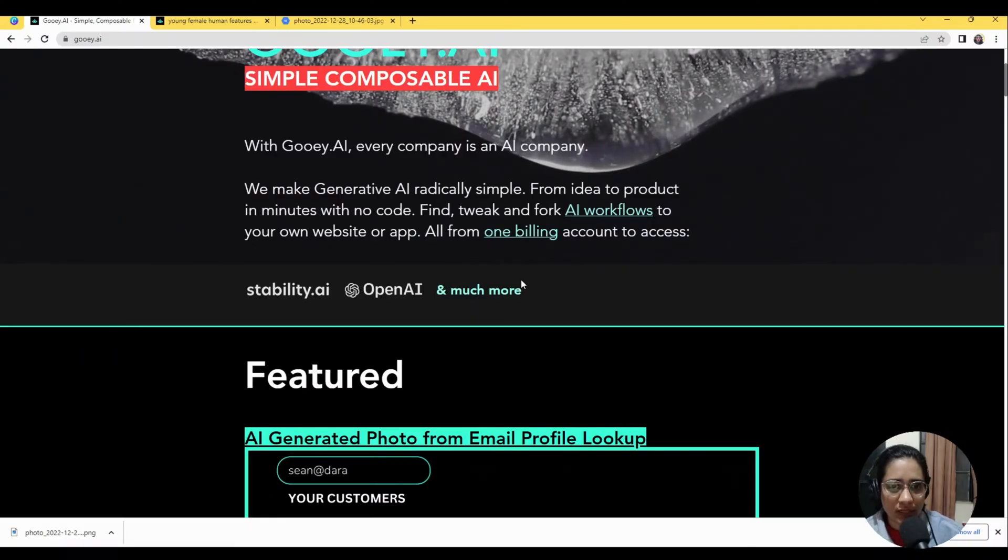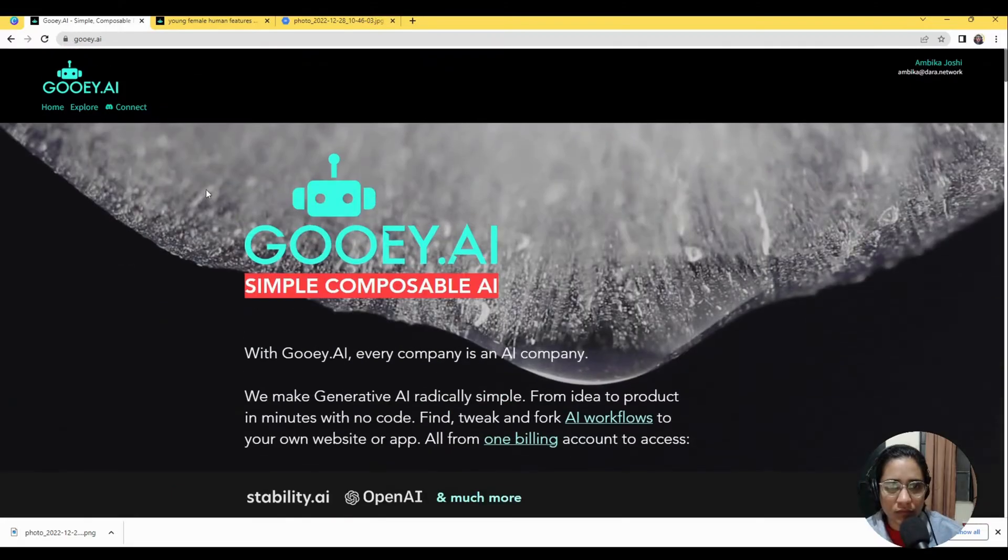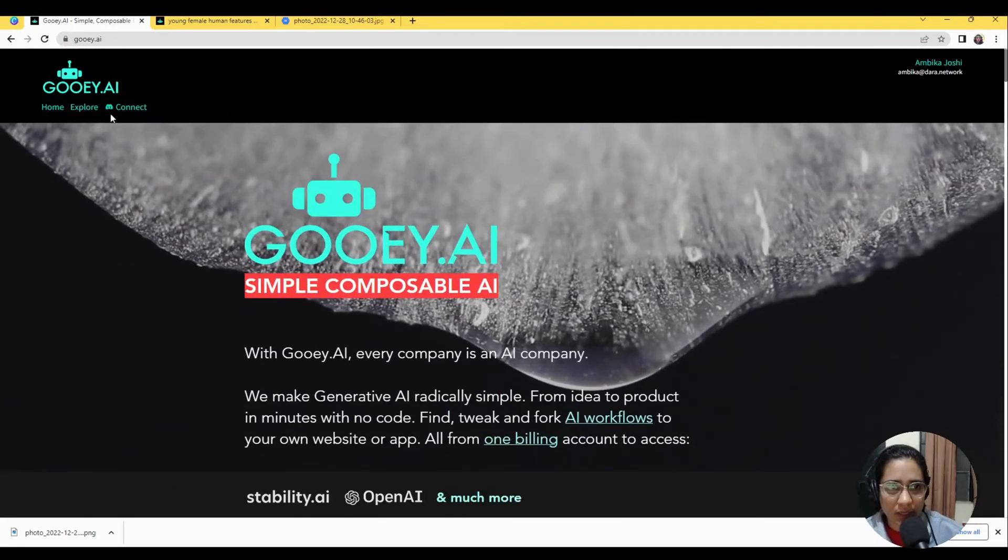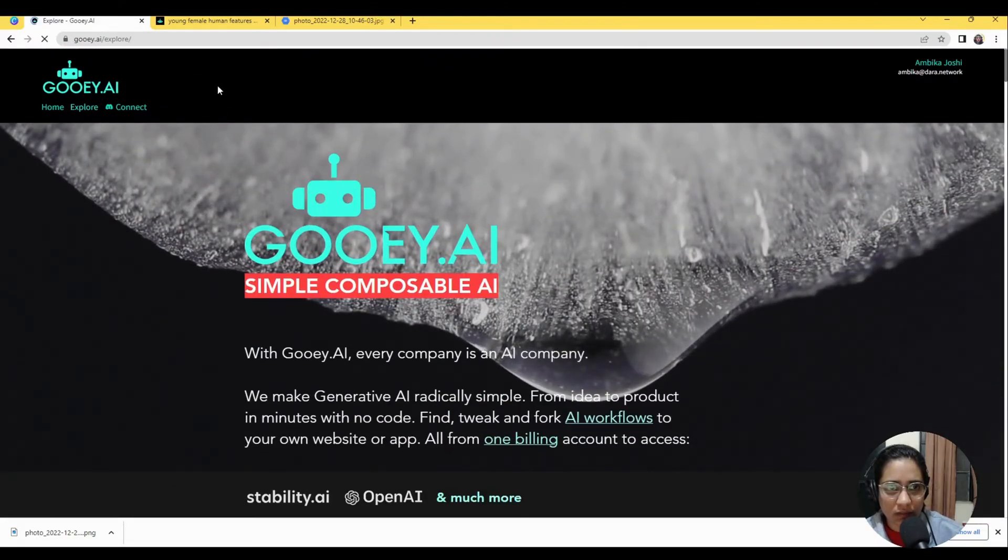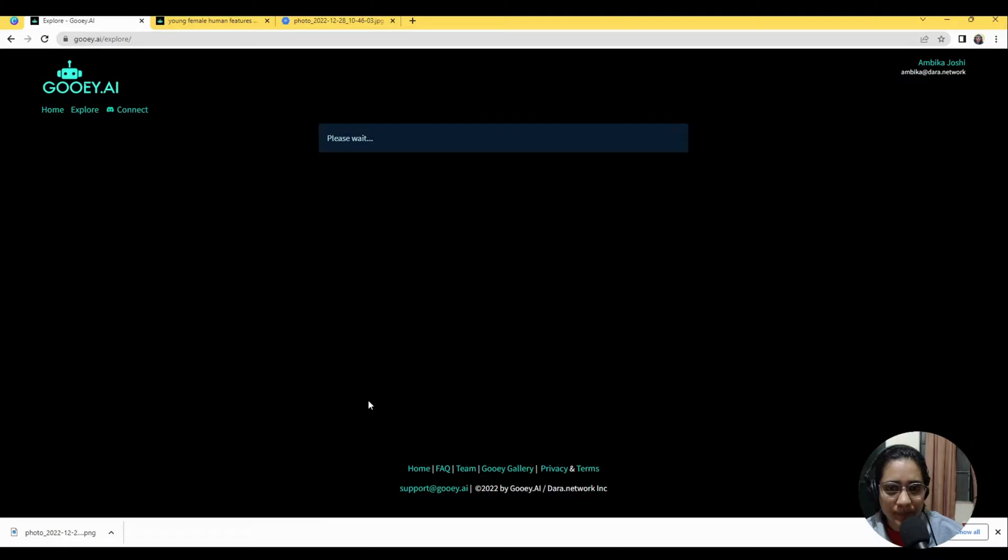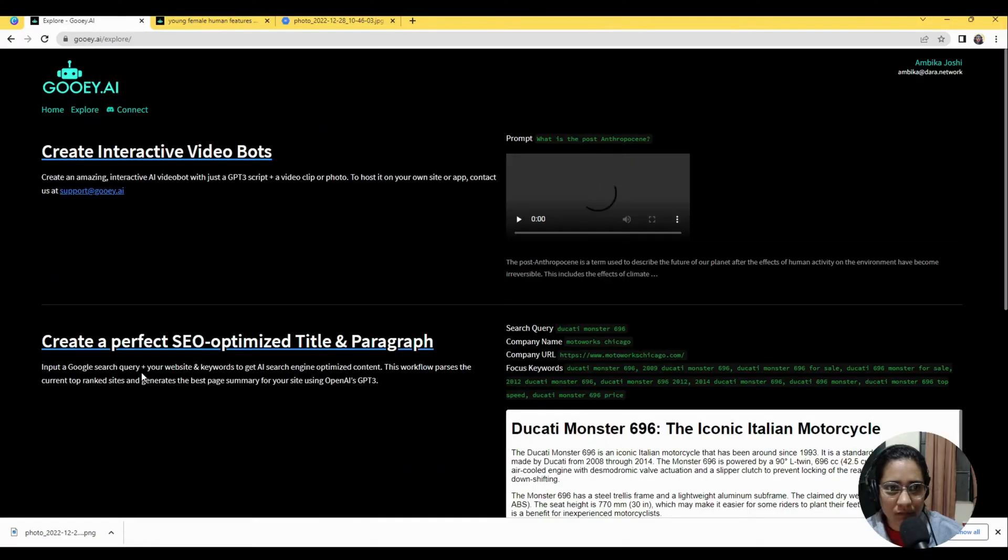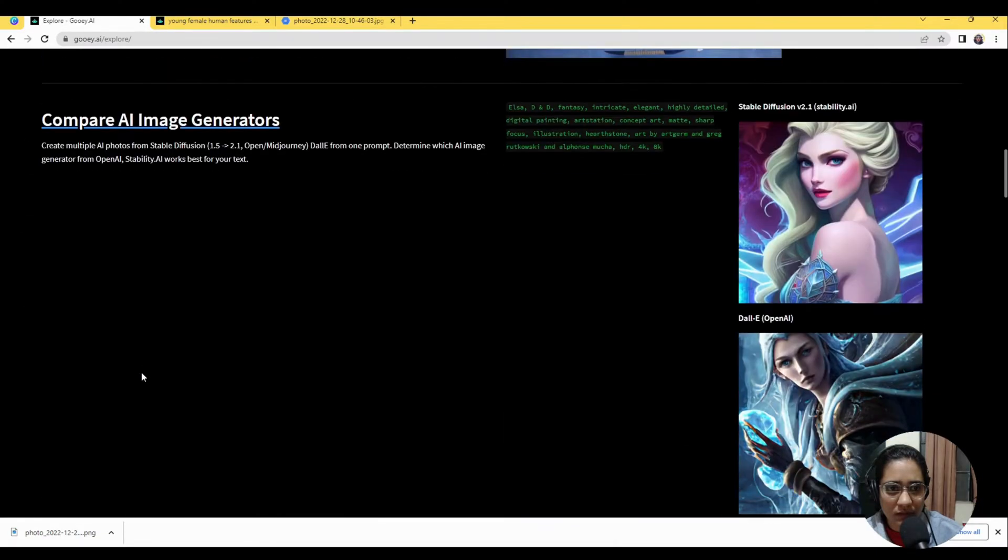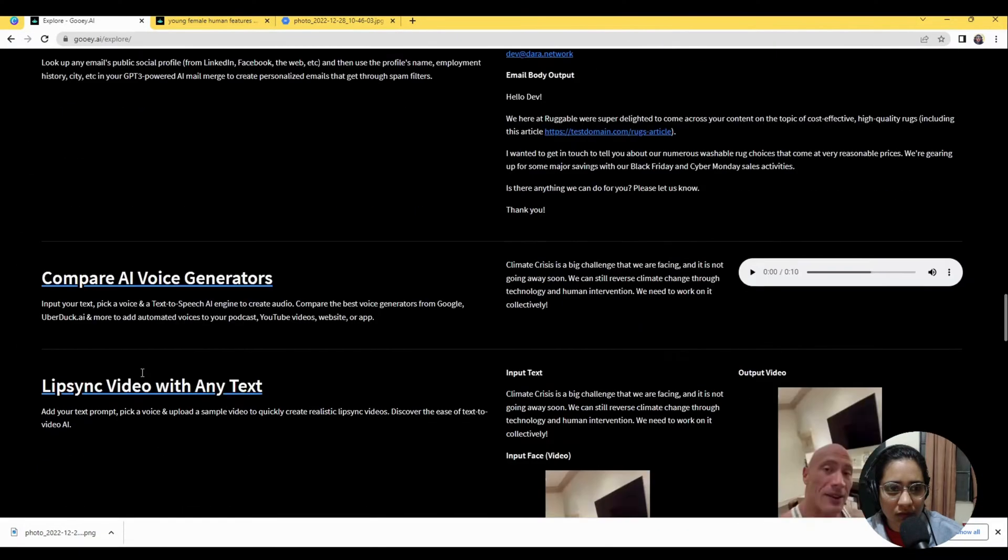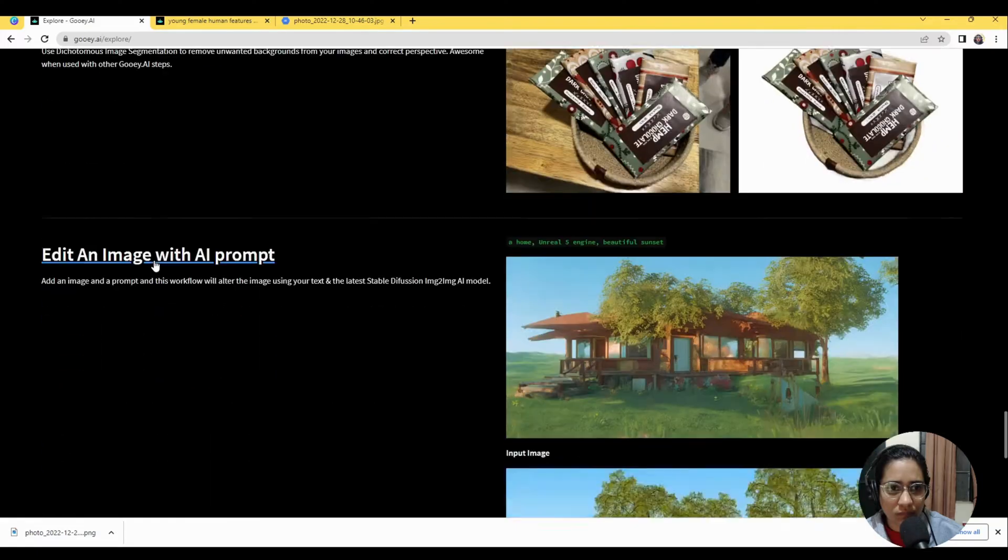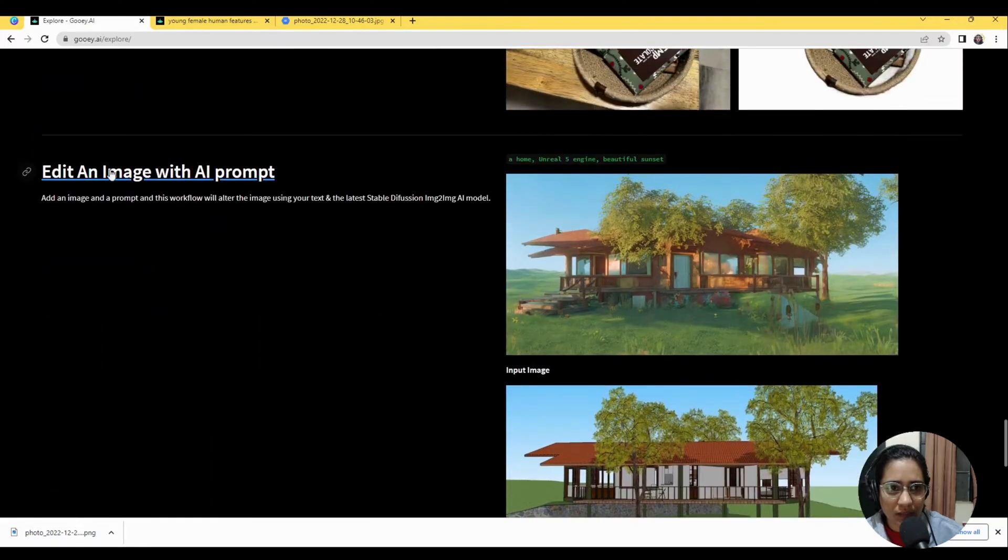So we'll head over to the Gooey.AI website and in the explore section, you'll see there is a tool here called edit an image with an AI prompt.